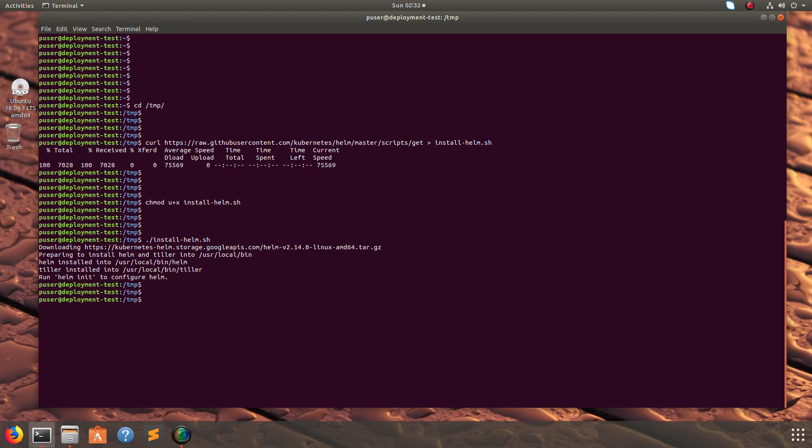Now we have successfully installed Helm. Let's go into installing Tiller. Basically Tiller receives the commands from Helm and then sends it to the Kubernetes API server, then it will do the actual work.